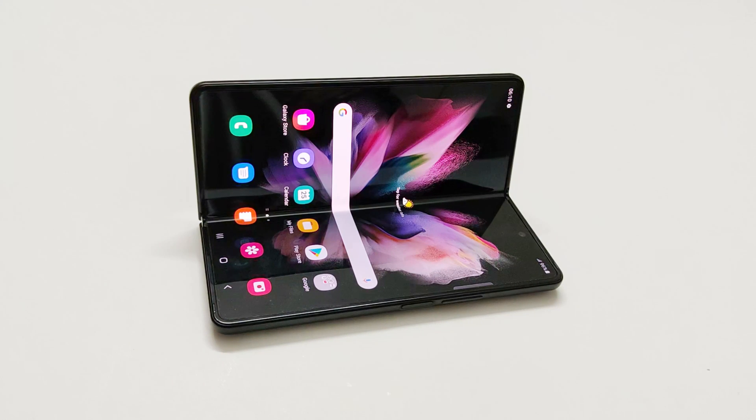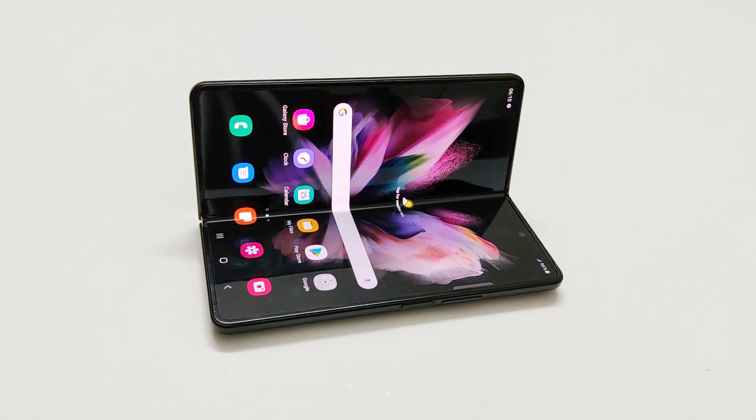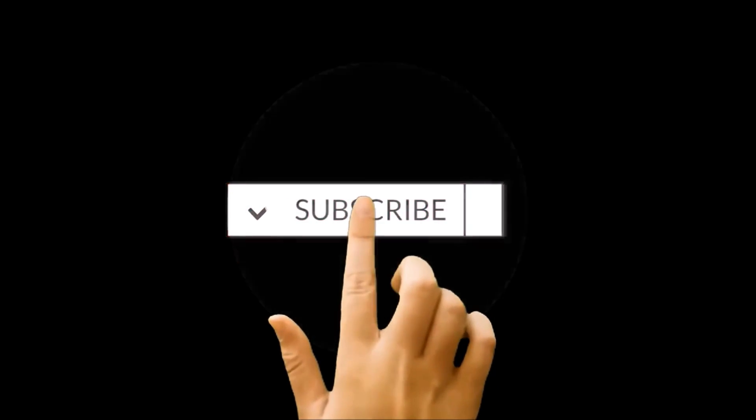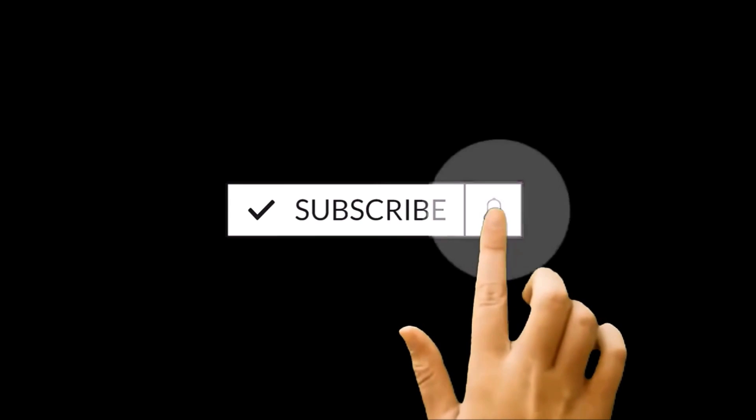What's up guys, this is Sean Heather, and in this video I'm going to show you how to use the camera flash or the screen of your Samsung Galaxy Z Fold 3 as a notification LED.